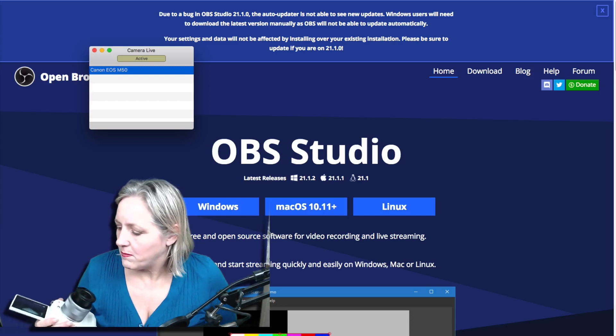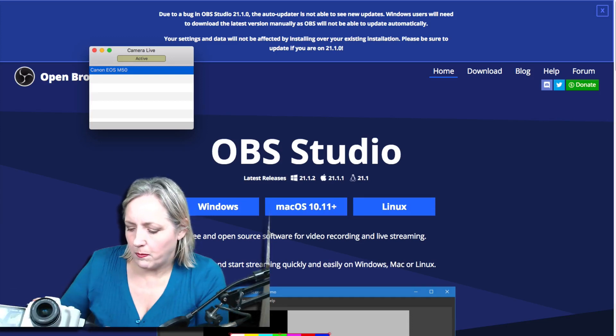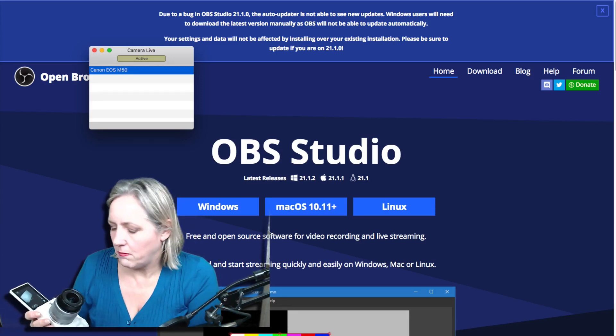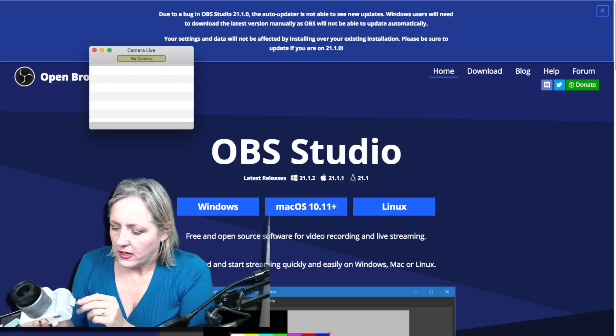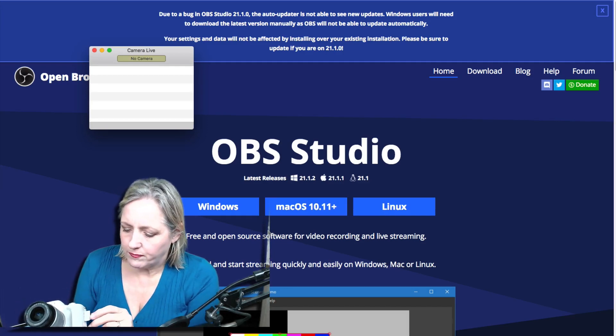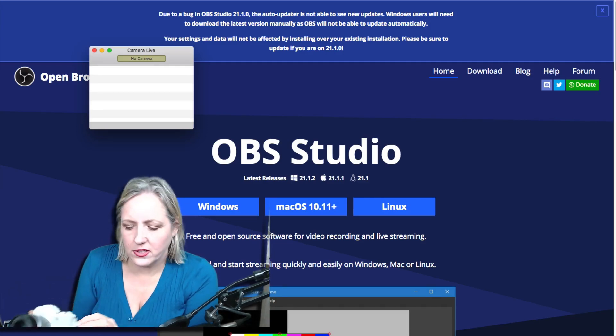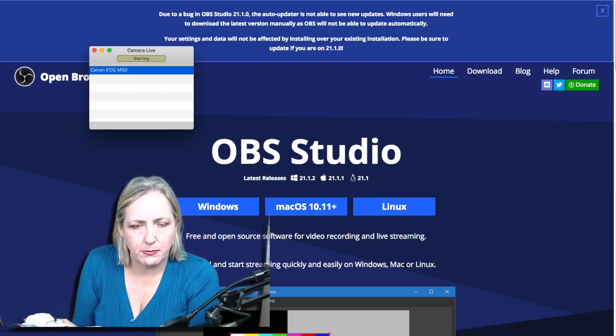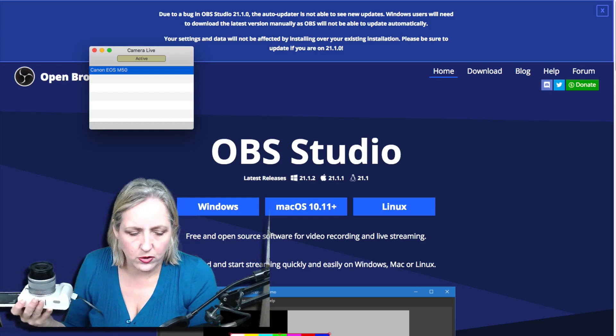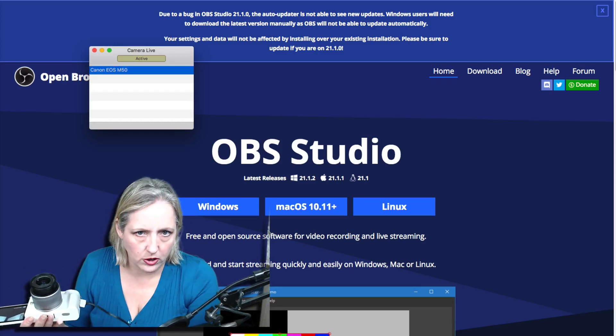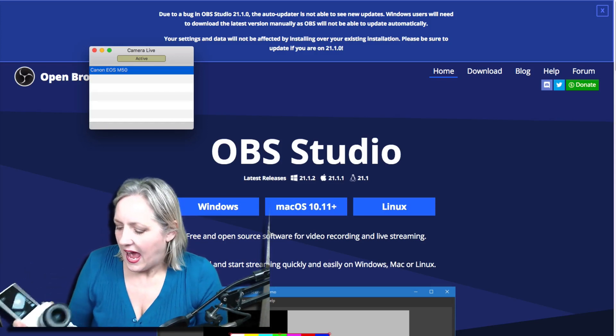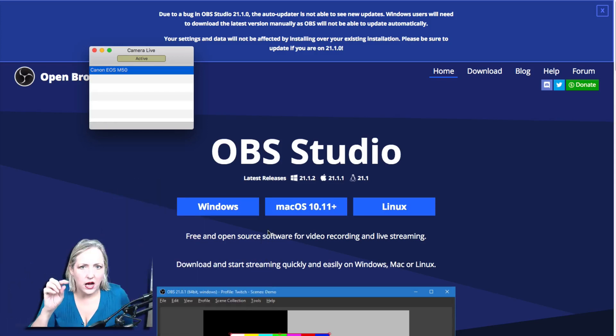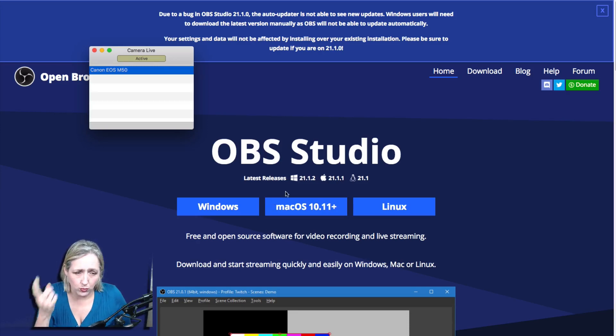So the first thing that I do is plug my camera via USB. It's got a little USB port on here into the computer. Now I have to have a driver, so you'll need to download this once.